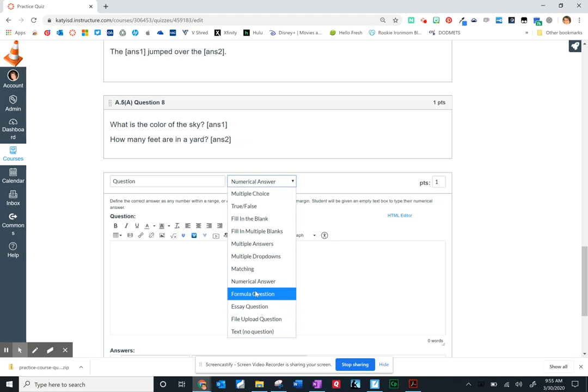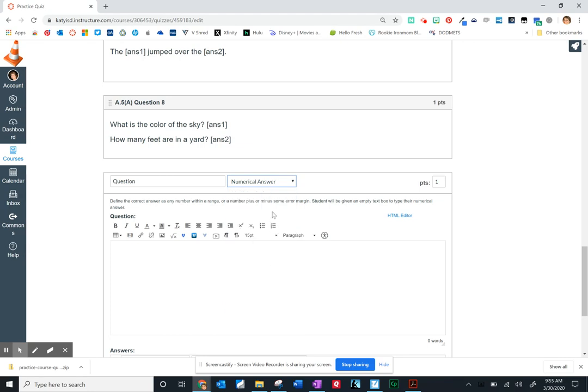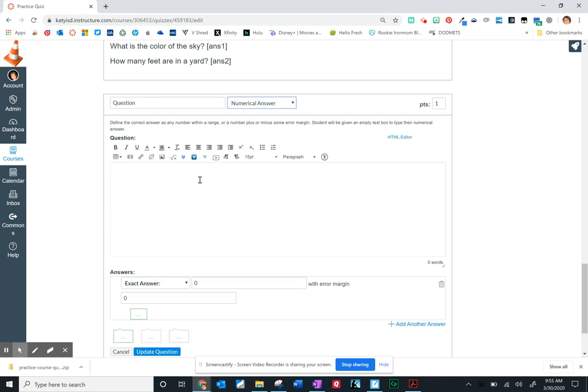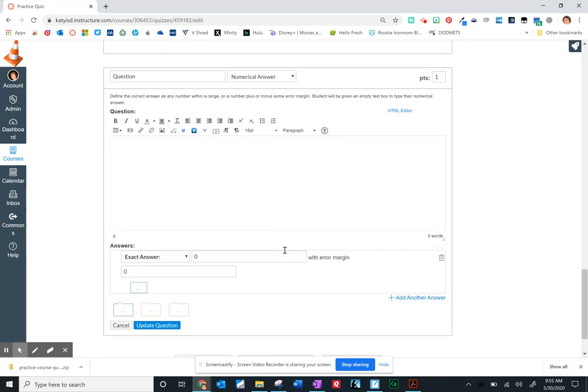So in this video, I'd like to cover numerical answer. Now this is going to be very similar to a fill in the blank, except obviously it's only going to take numerical answers, and you won't have to decide and come up with every single option a student might enter. You can give them an error margin.